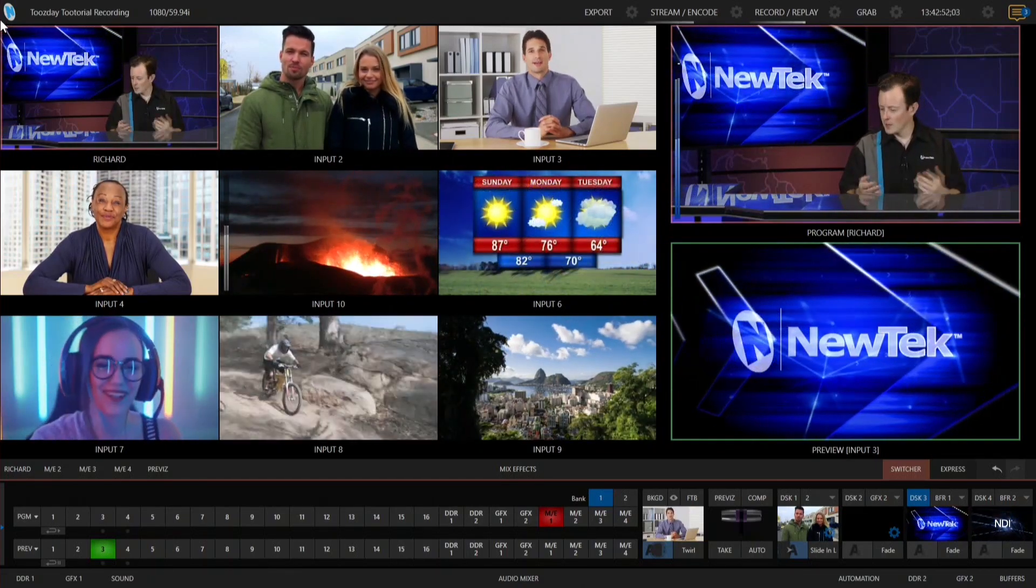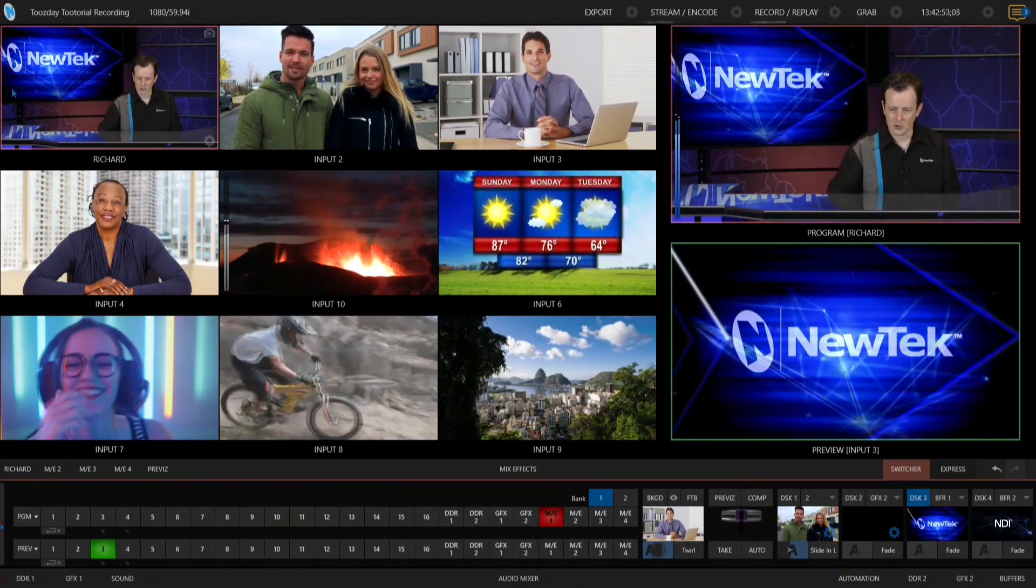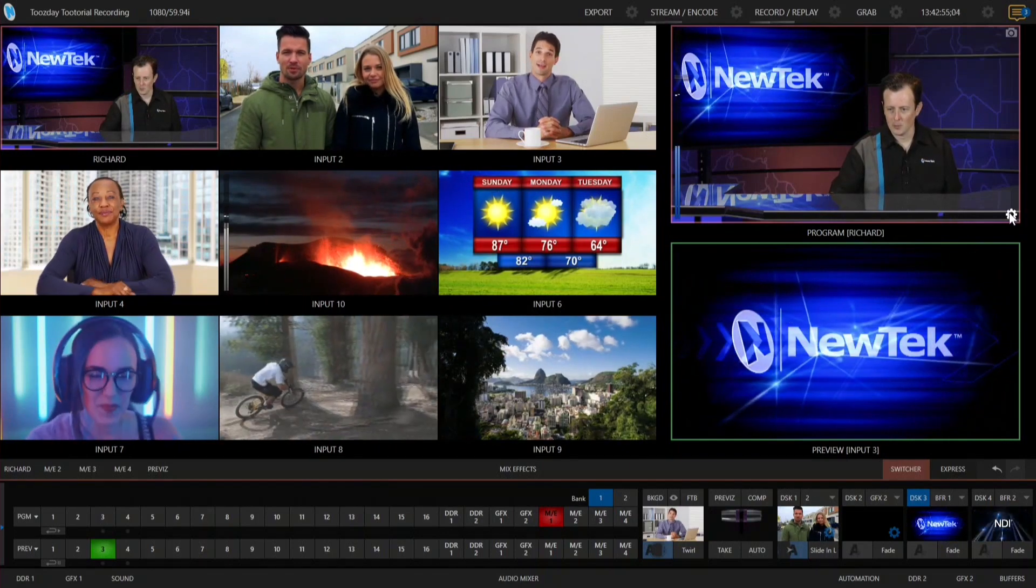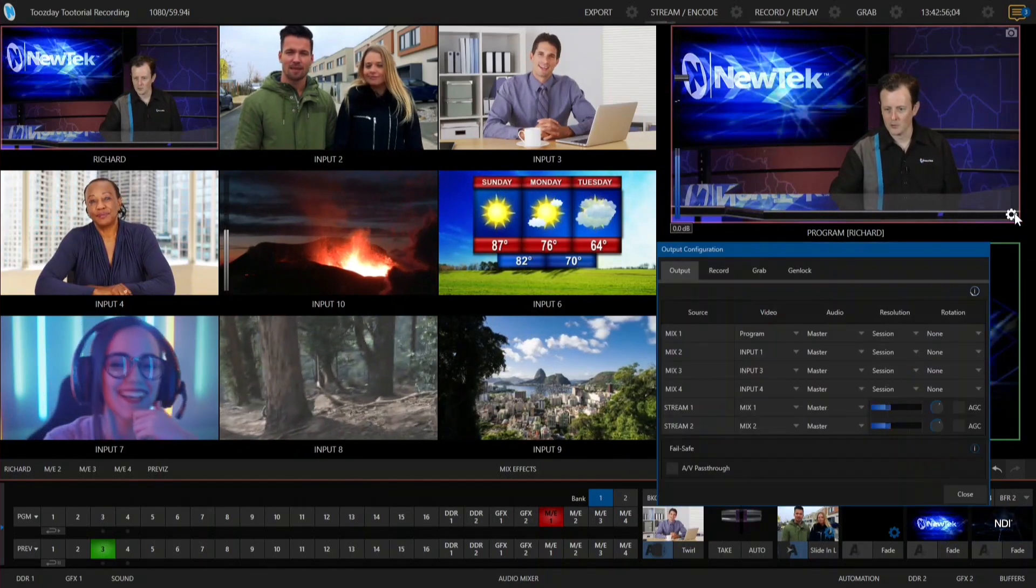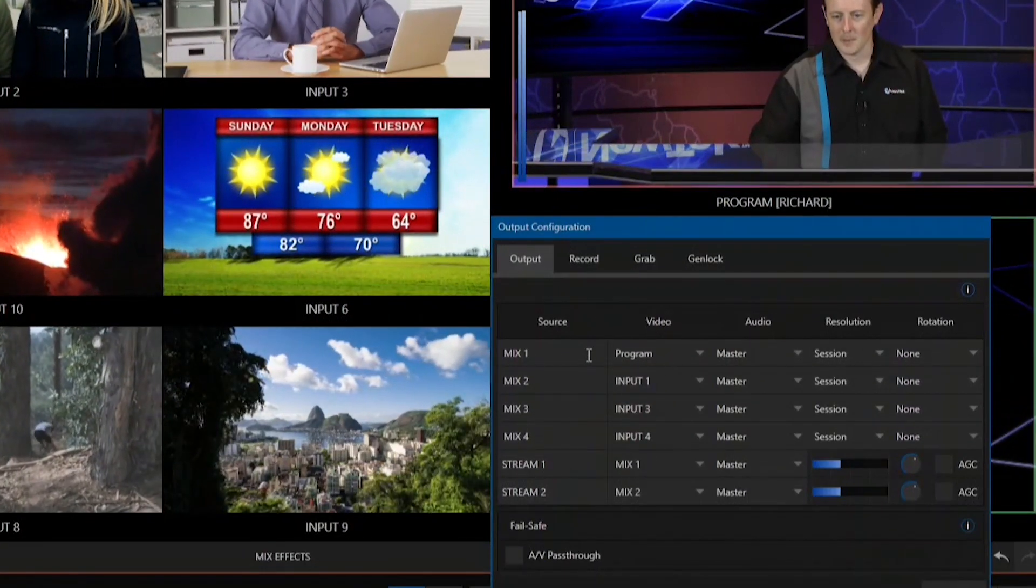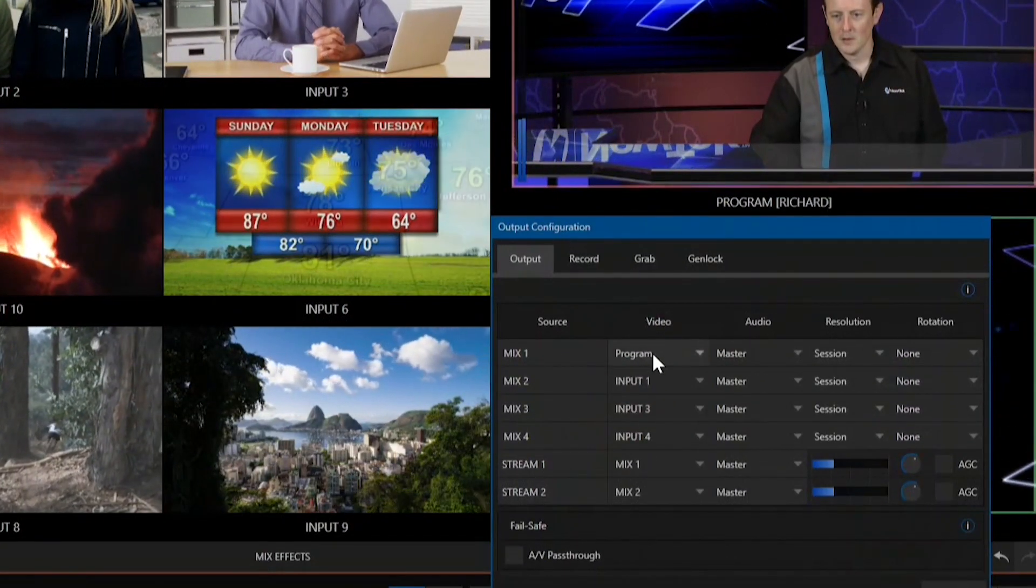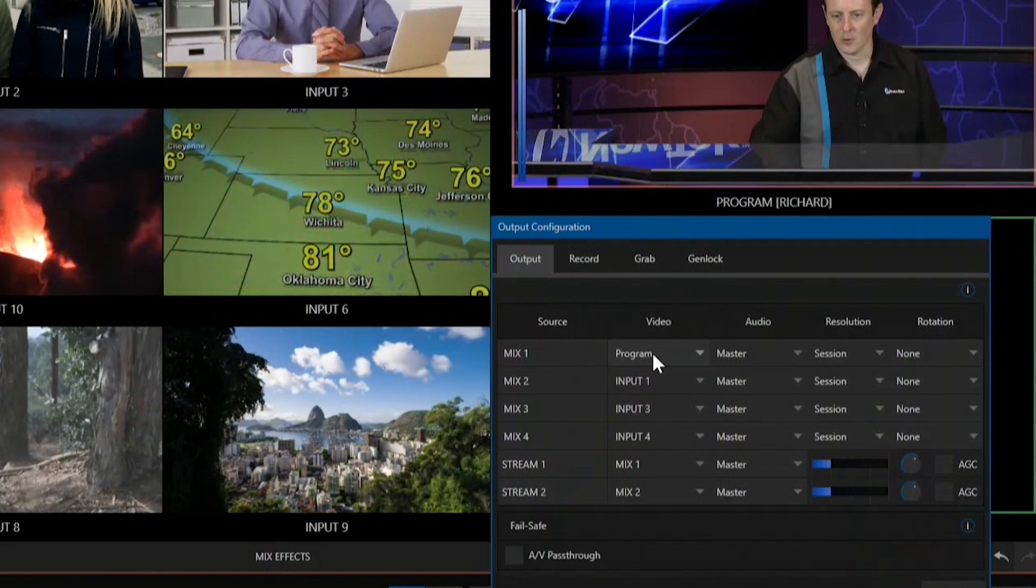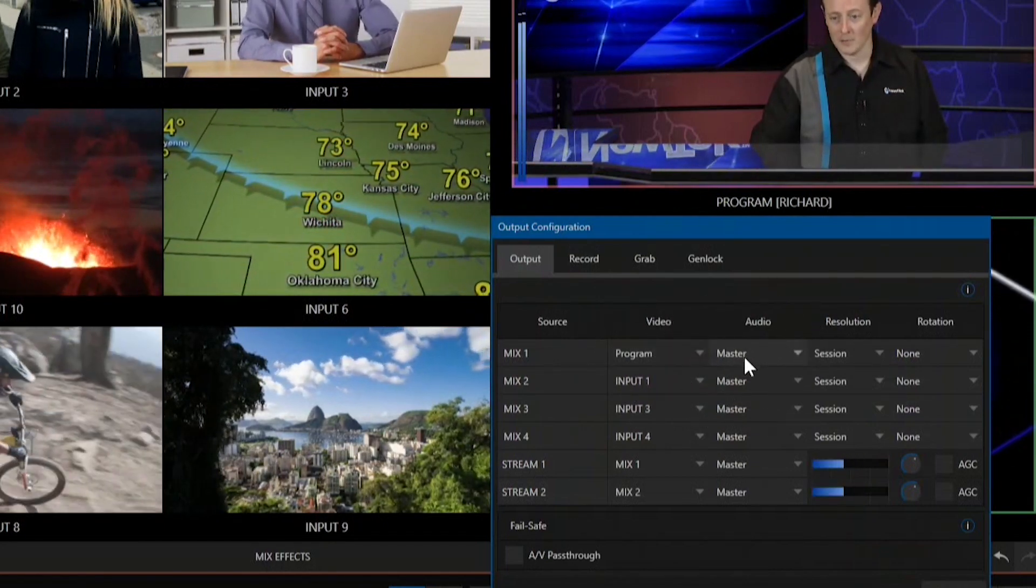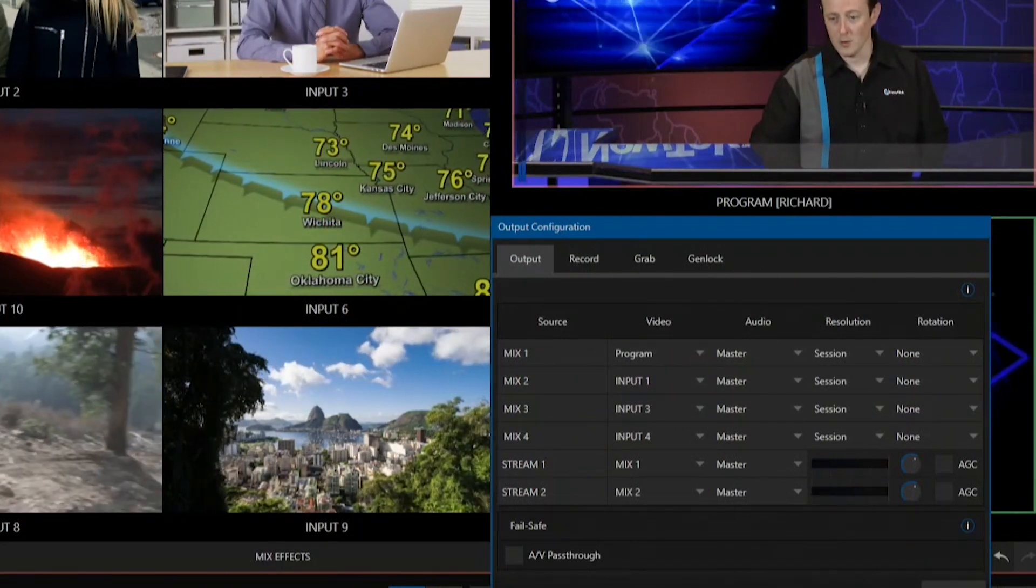Within the TriCaster here I just want to show you some of my settings. I'm going to open up my output configuration. My mix number one is set to program video and master audio.